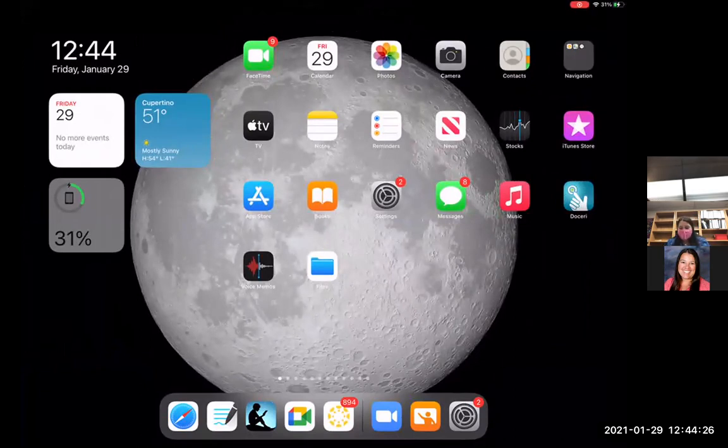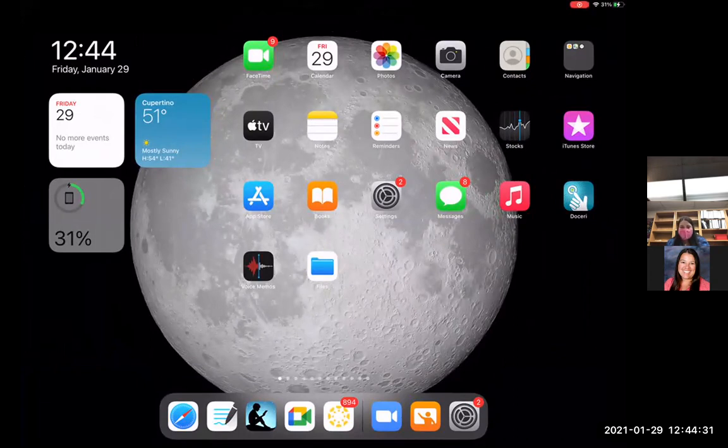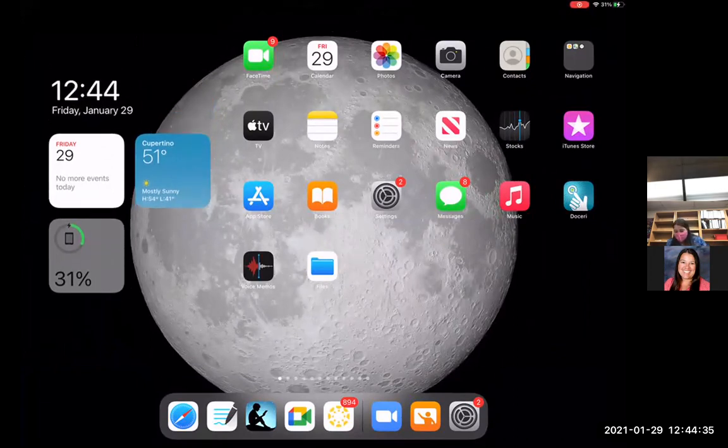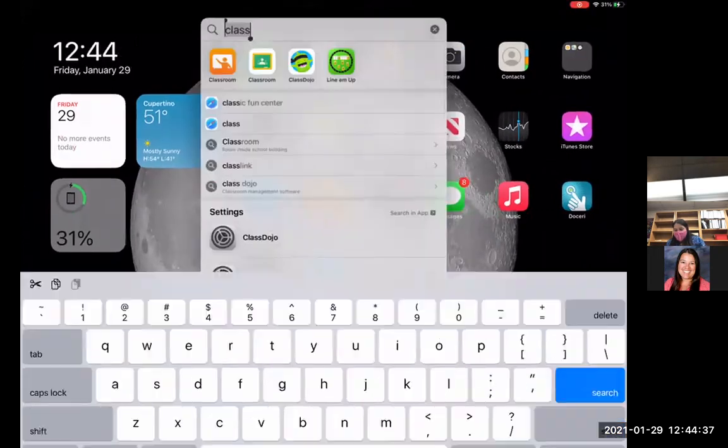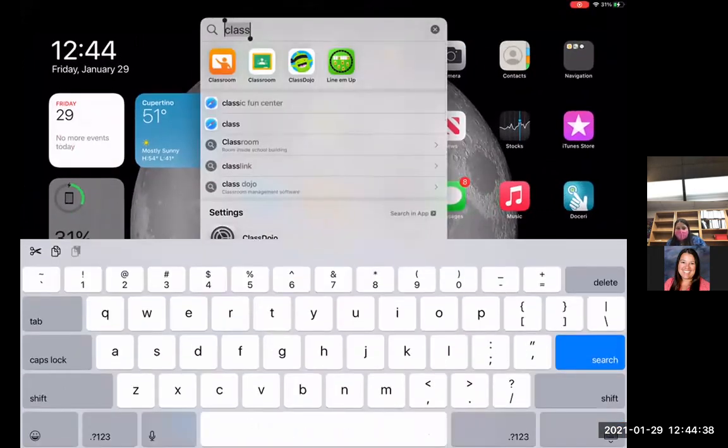I'm going to attempt to show you how to use Apple Classroom using two devices. So I have my iPad that you're seeing right now. Basically what you're going to do is you're going to search for Classroom. It's going to be that orange one that shows up, you'll be able to click on it.